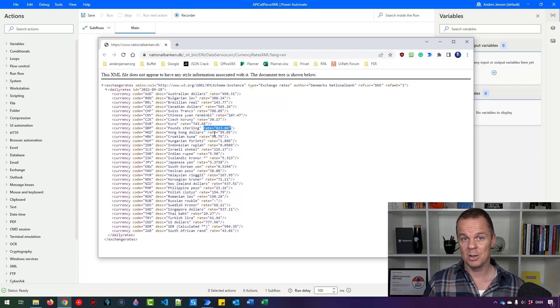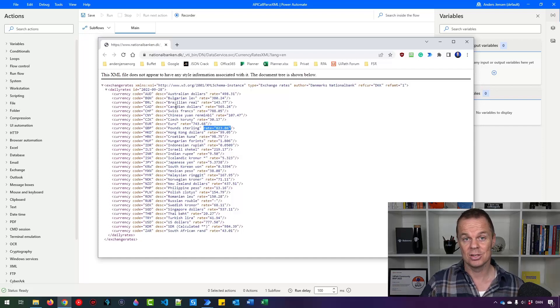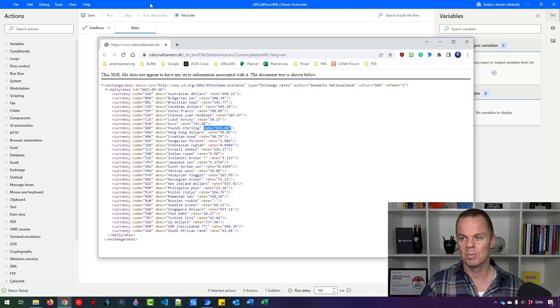My name is Anders Jensen. Let's learn some Microsoft Power Automate for desktop.